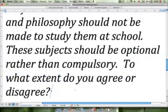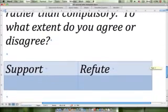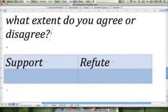Now that we understand what the question is asking, let's do a quick brainstorm together before starting our essay. We're going to think of some points that support the idea that disinterested students do not have to study subjects they're not interested in, and some points that refute this.